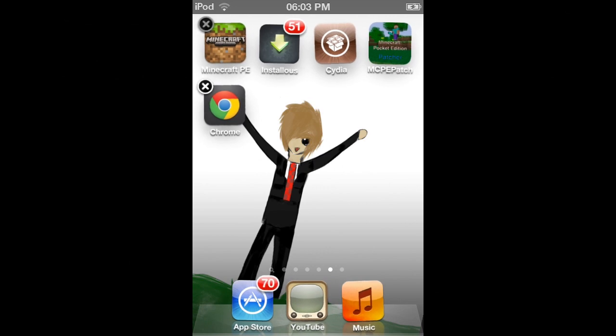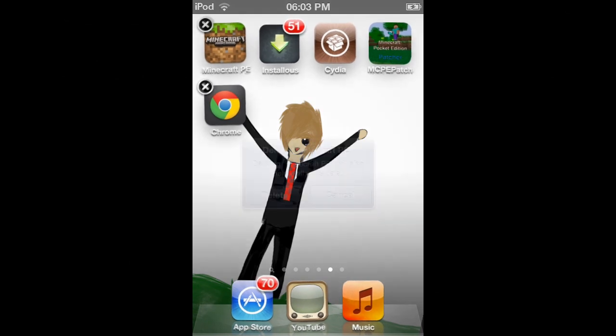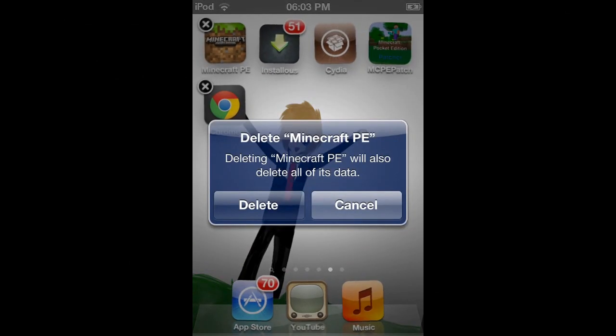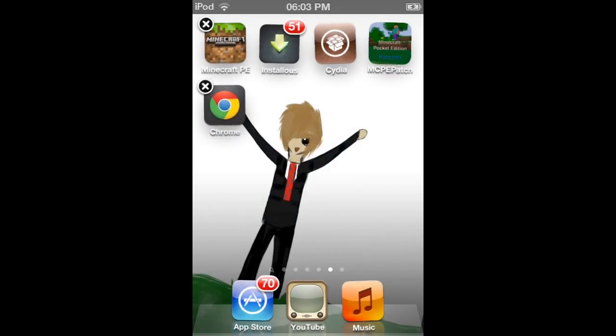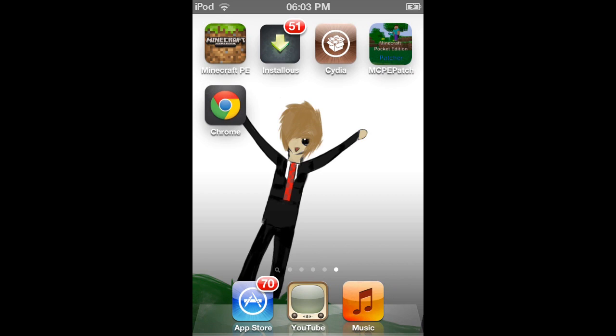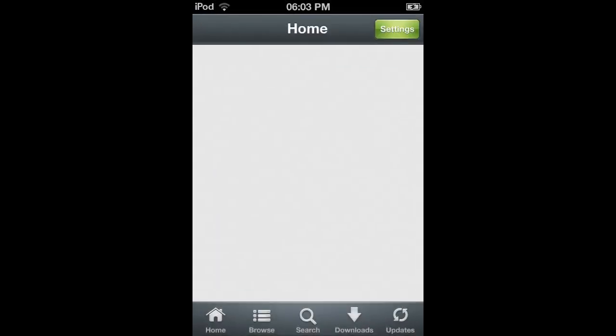Let's start off. What you first need to do is delete your legal copy of Minecraft and make sure it's legal, no bad people. Delete that, but first back up your worlds because that would be an idea. Once you've deleted that, open up Installous.